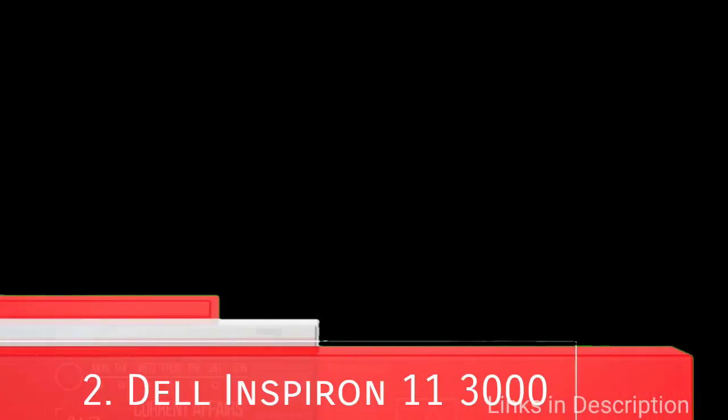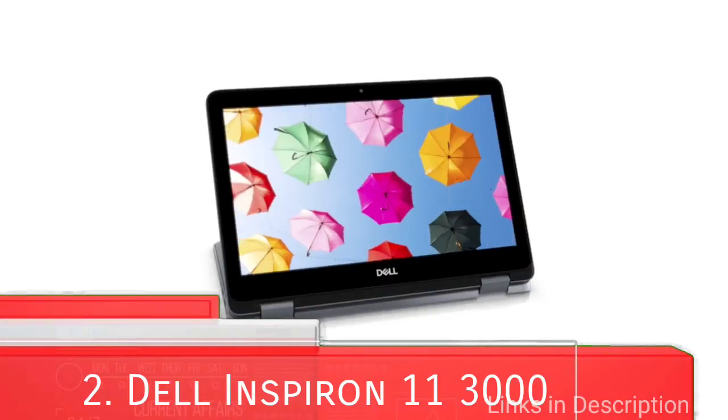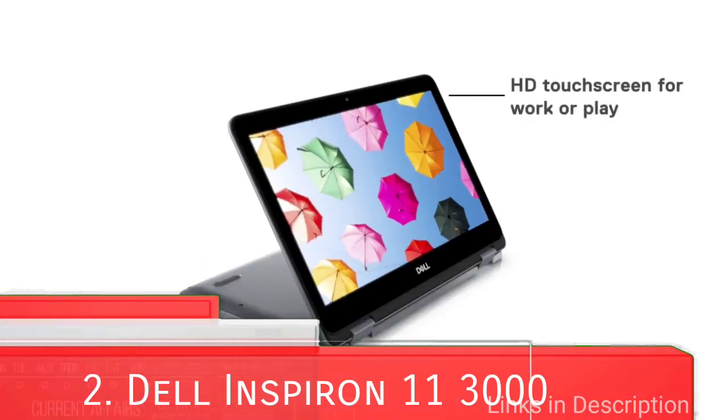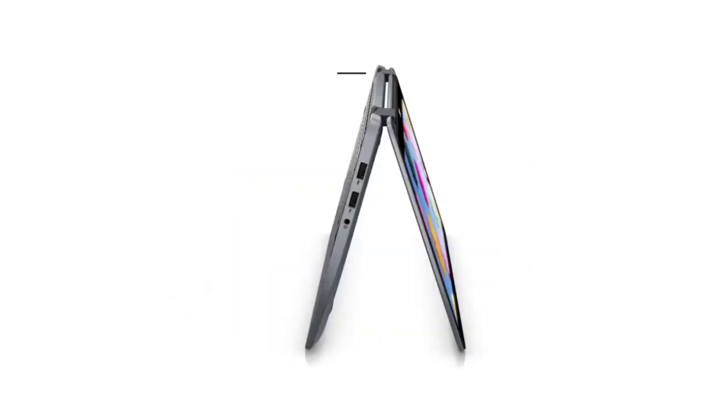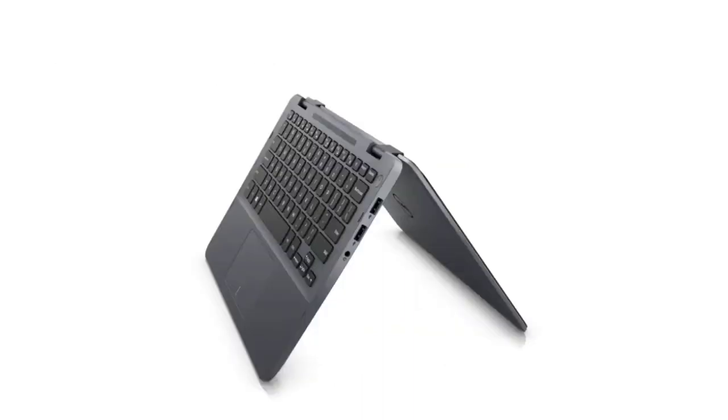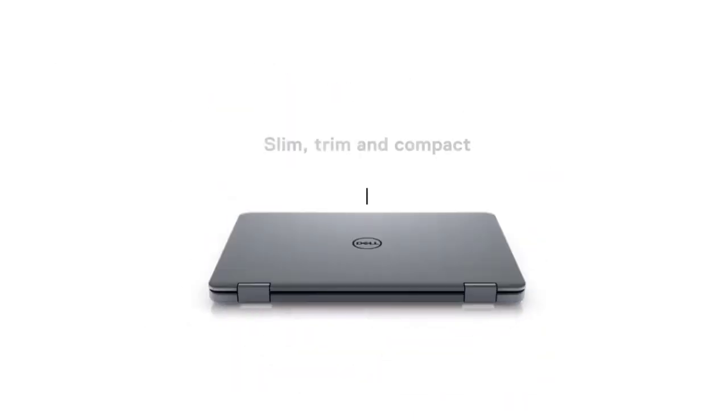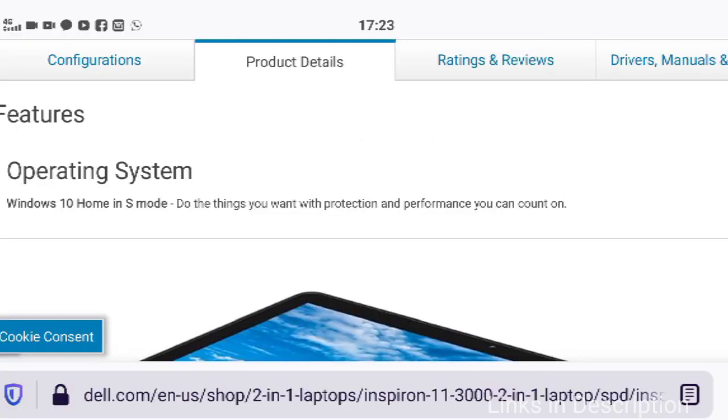Dell Inspiron 11 3000 2-in-1, the best convertible laptop for grade school students. This little 2-in-1 is a highly portable laptop with an 11-inch Full HD resolution display that folds around to be used either as a tablet or to be propped up when you want to watch a movie.